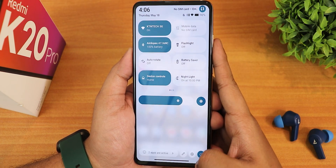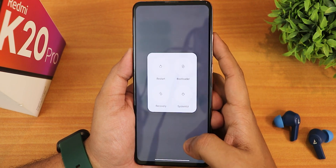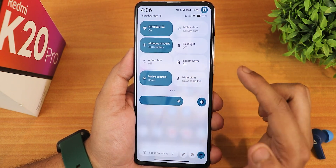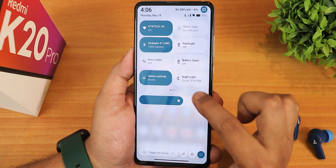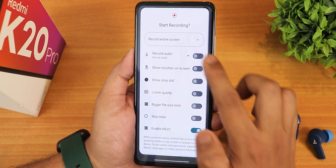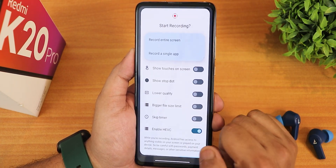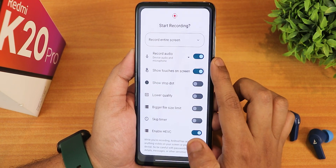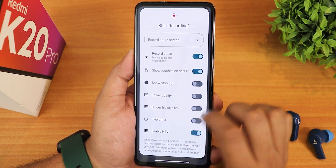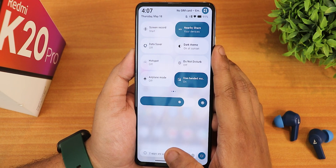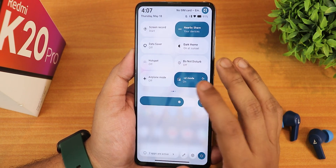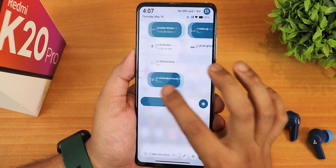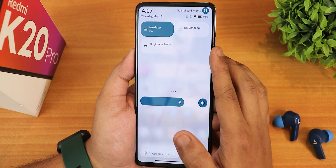You have the edit button in the home screen. The power menu appears with advanced reboot — you can directly reboot to recovery or fastboot from here. We have Wi-Fi, mobile data, Bluetooth toggle, flashlight, auto rotate, battery saver, Google Home controls, night light, and screen recorder. The screen recorder has newer features like record entire screen, record a single app, device audio and microphone audio recording simultaneously, show touches, HEVC, skip timer, and more. We also have nearby share, data saver, dark theme, hotspot, drone desktop, airplane mode, one handed mode, heads up, DC dimming, and hybrid mode.